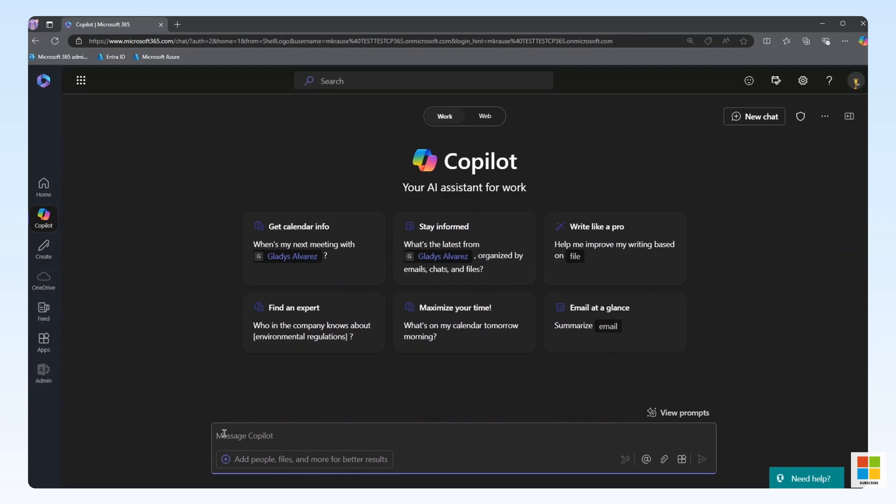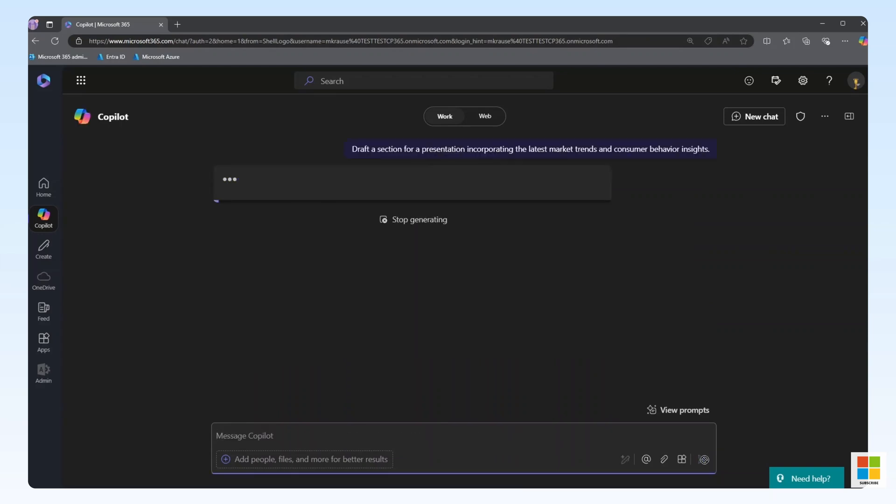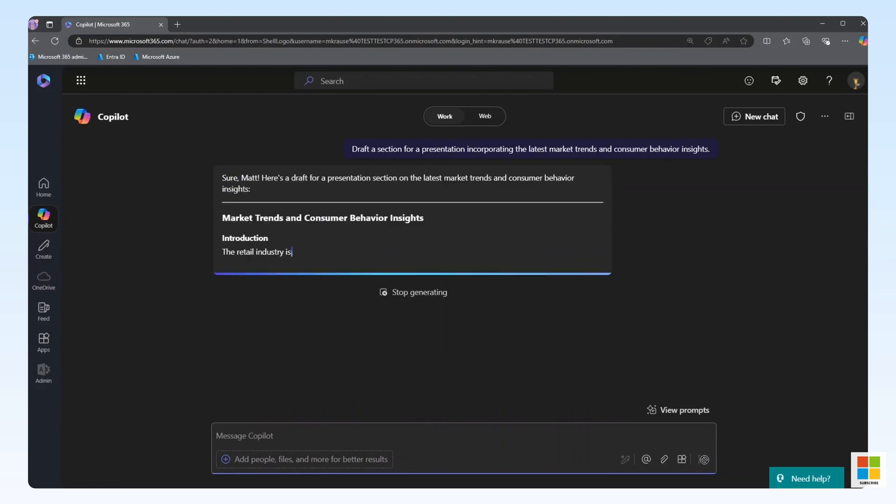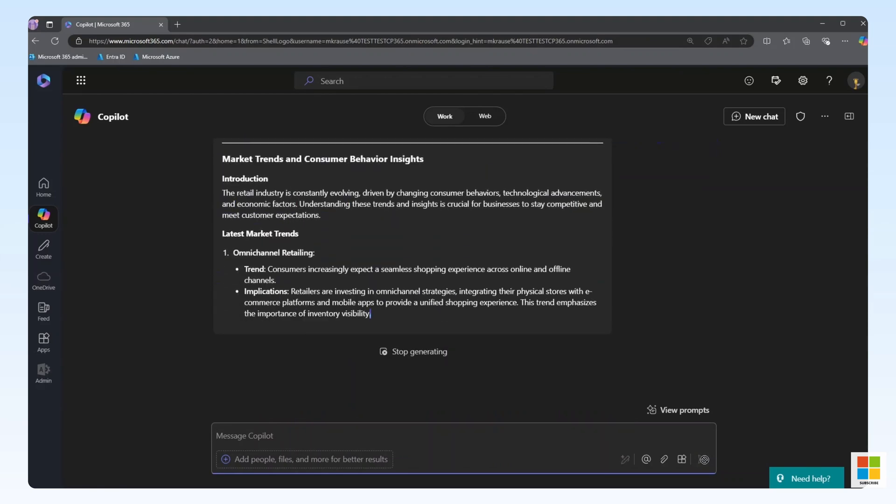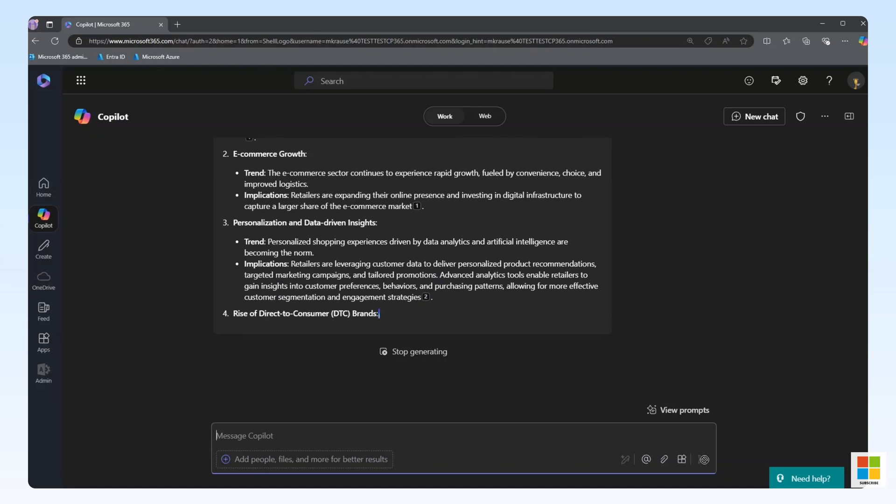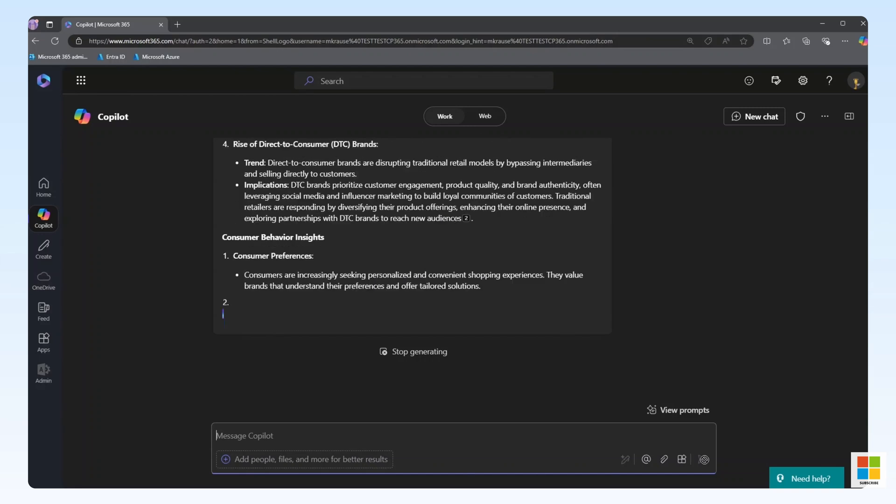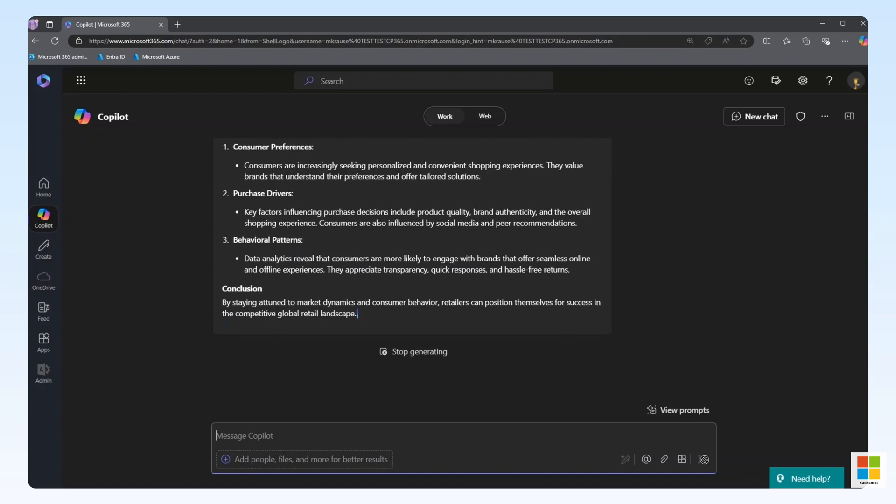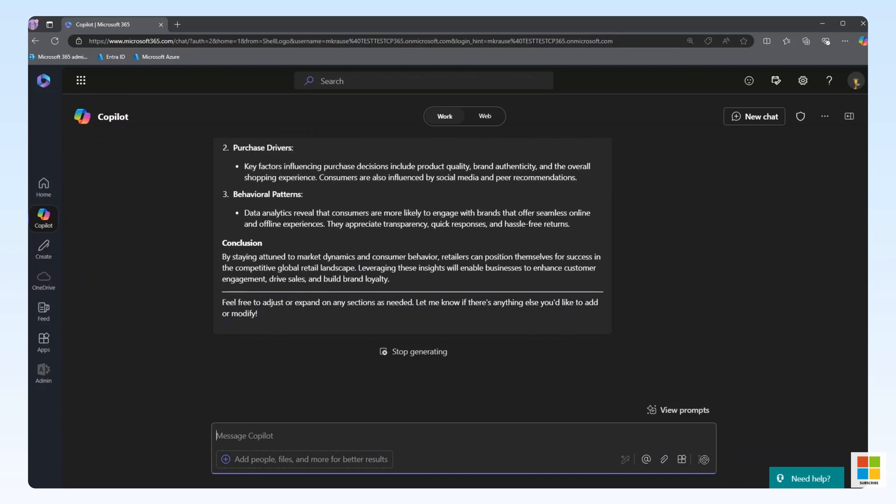Finally, let's ask Copilot to draft a portion of a presentation using the data from our Confluence connector. We can see Copilot has created a piece of the presentation for us using the content from our Confluence connected data.